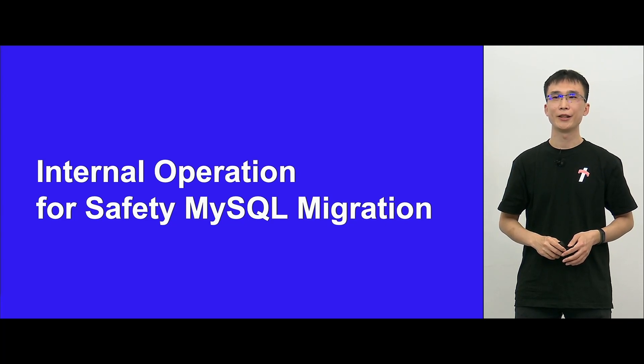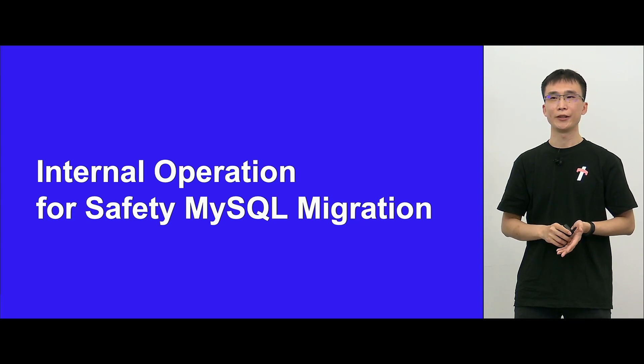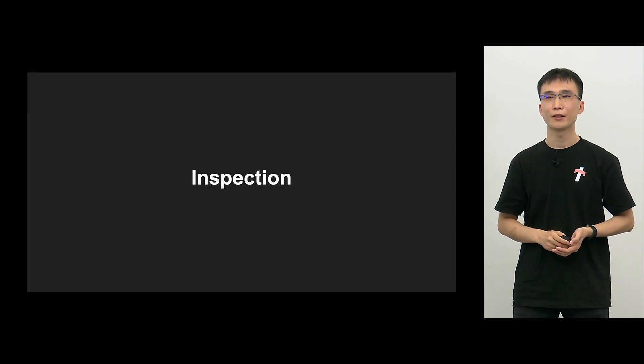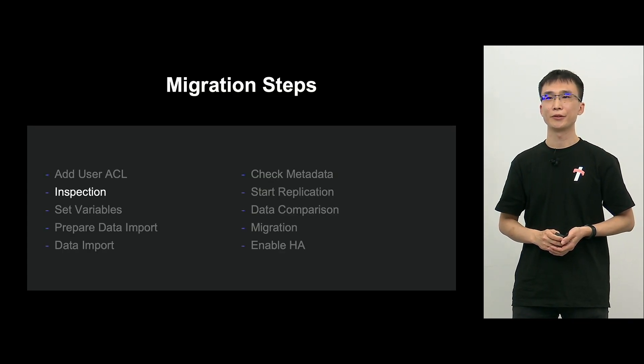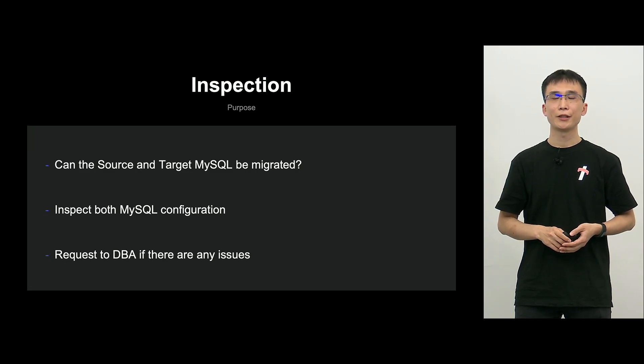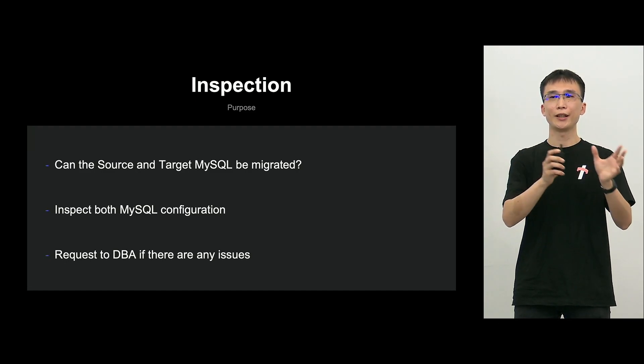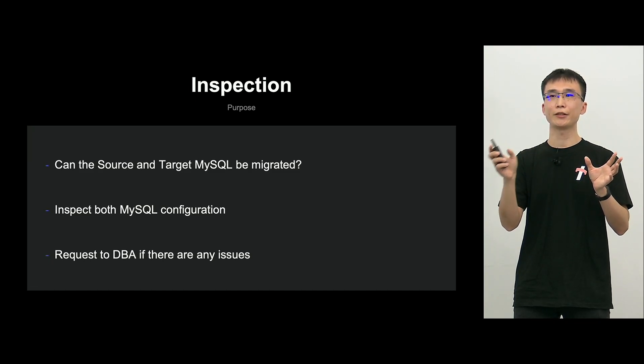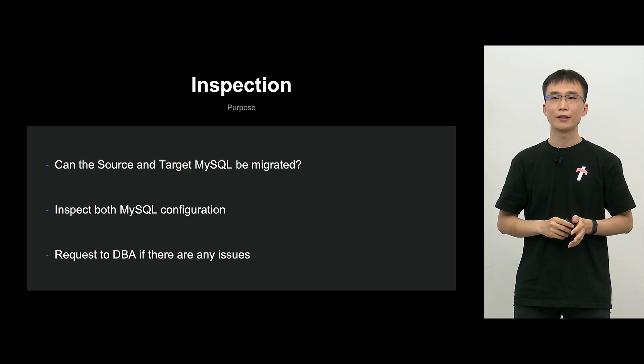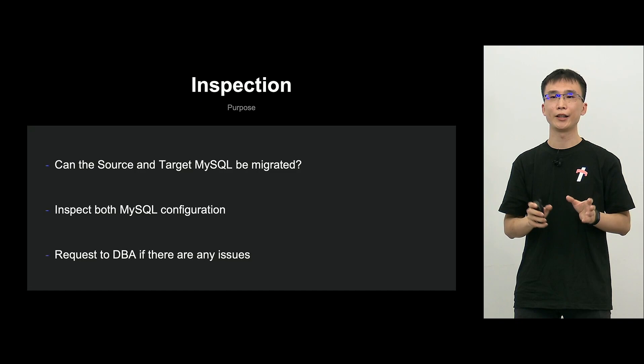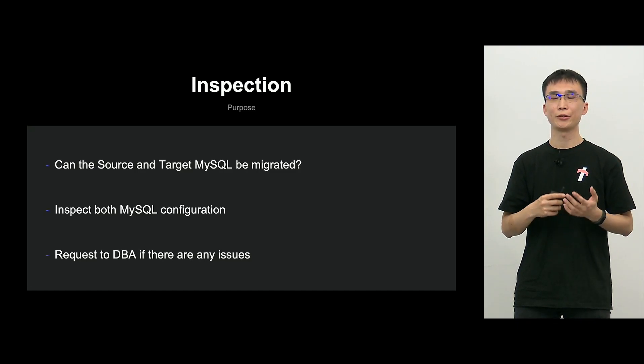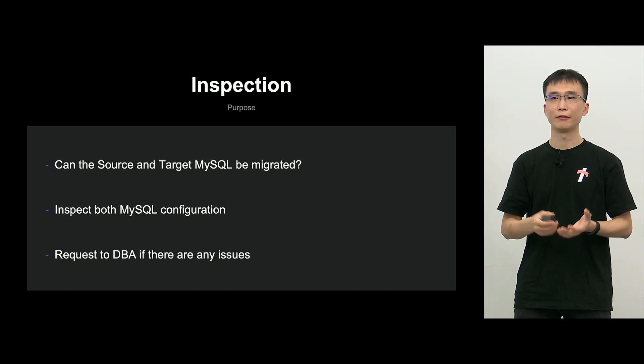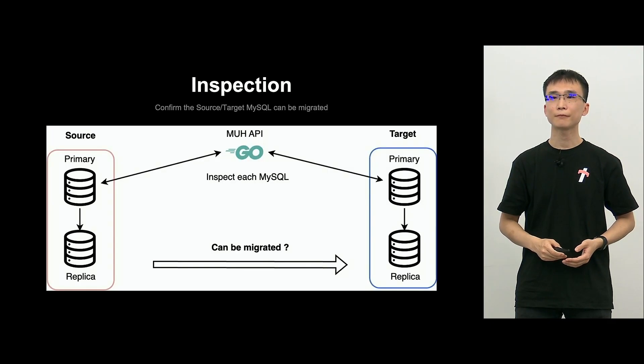Now, for safe MySQL migration, how did we implement those processes? First, inspection. I like to explain. This is the step. The purpose of inspection is to verify that there is no risk of MySQL migration on the source and the target. And check the settings of each MySQL. And if there is a problem here, migration is not possible, so you will have to consult with us, DBAs.